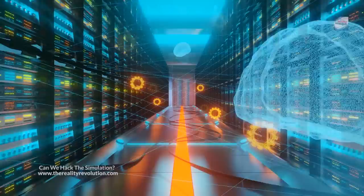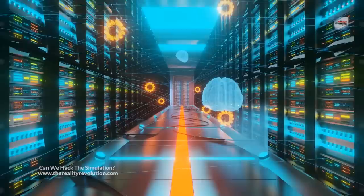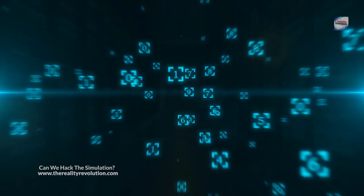First of all, we observe and analyze the patterns. If you are inside a simulation, there must be some underlying patterns that govern its behavior. So we should start by observing and analyzing these patterns. Look at any inconsistencies or unusual behavior that could potentially be exploited. This would allow us to hack the simulation.